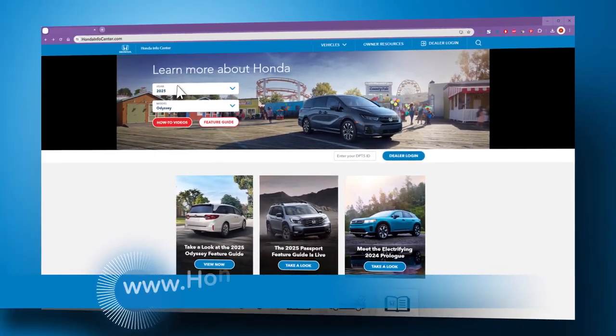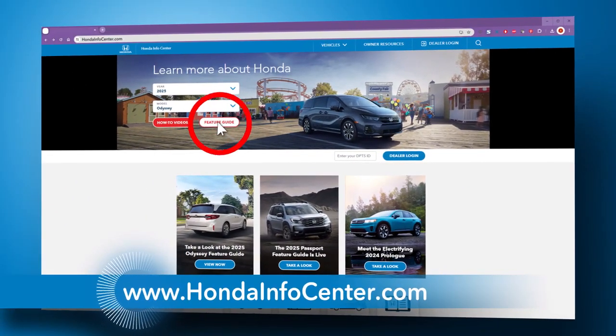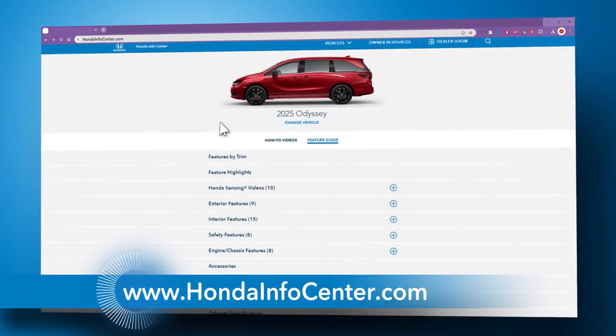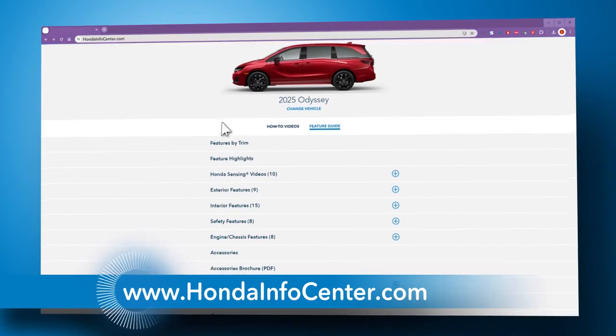For more information about your Honda Odyssey, be sure to check out hondainfocenter.com.